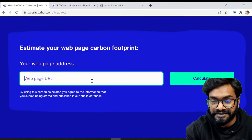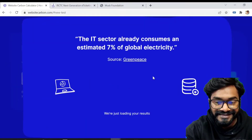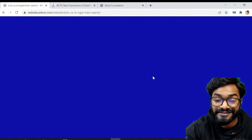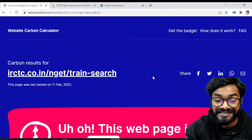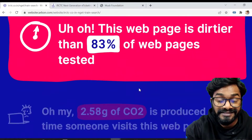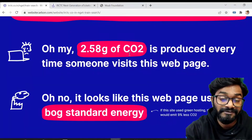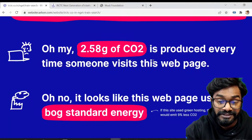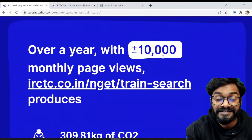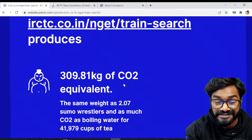Let's wait and here it is. This web page is dirtier than 83% of web pages. It generates around 2.58 grams of CO2 every time someone visits this page, and over a year with 10,000 visits it generates nearly 310 kg of CO2.